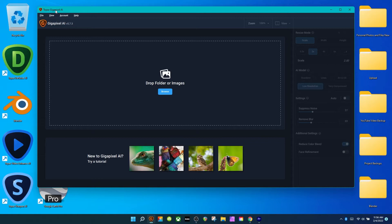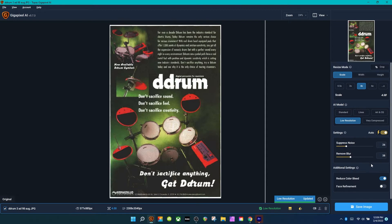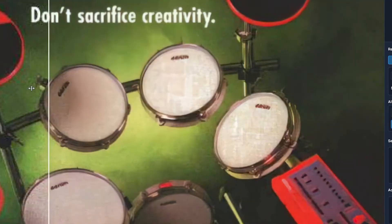You can make your image larger, it uprezzes it, it reduces noise, and you can increase sharpness, reduce color bleed, and there's a face refinement thing there. Here's what it looks like before and after. I think that is incredible.